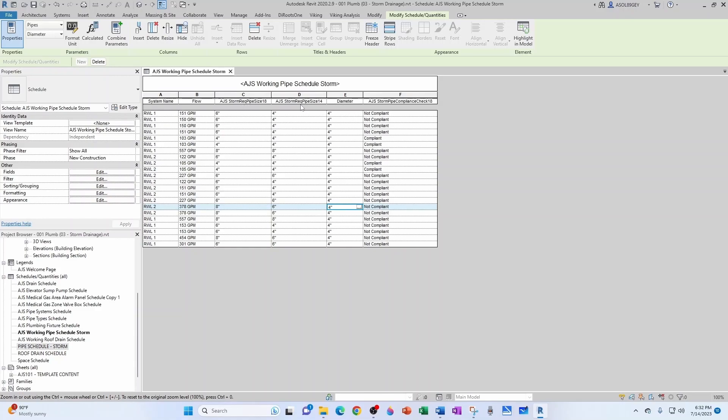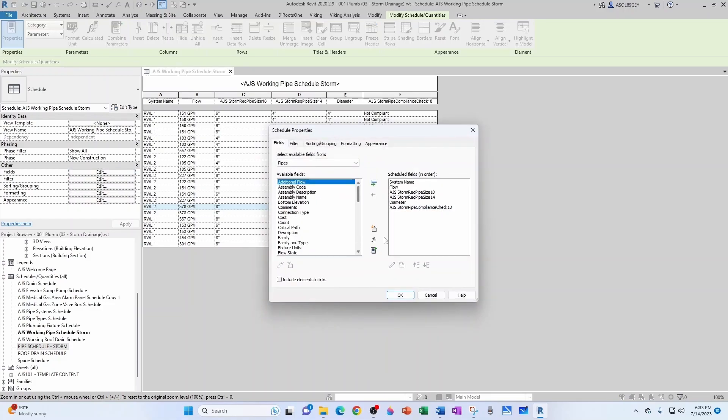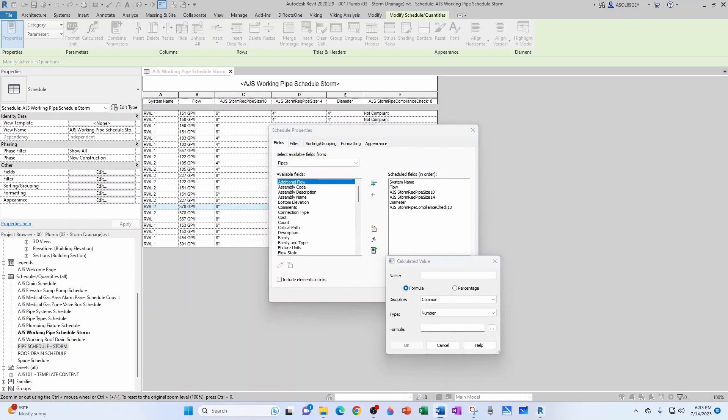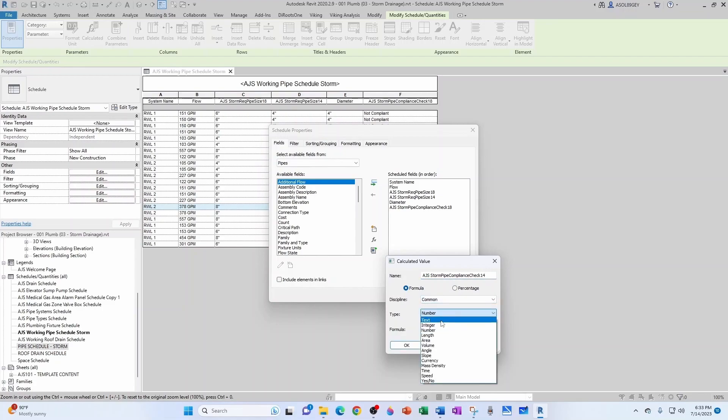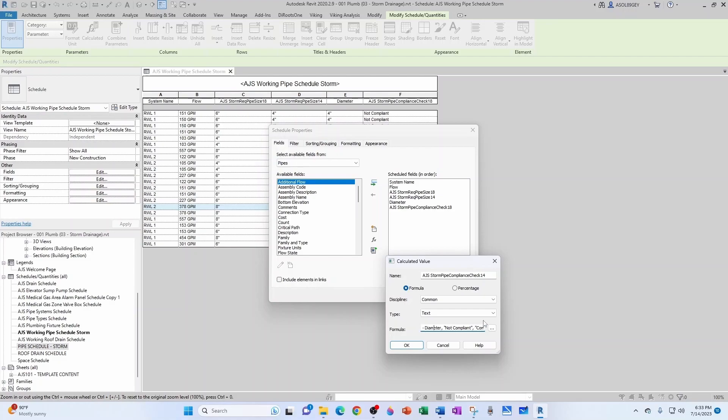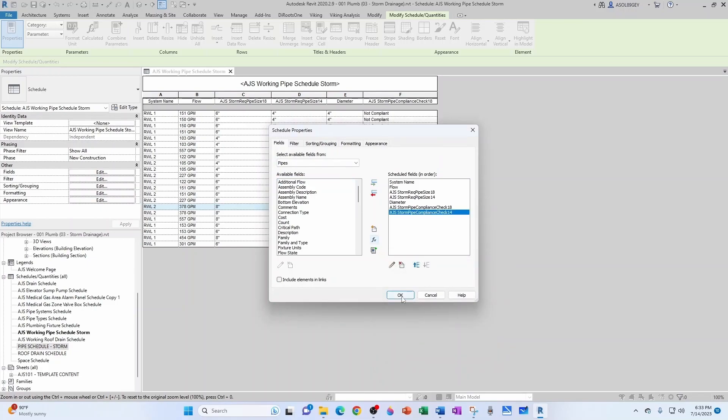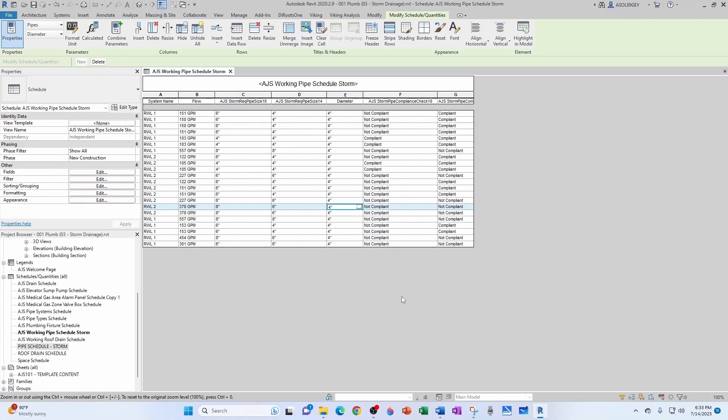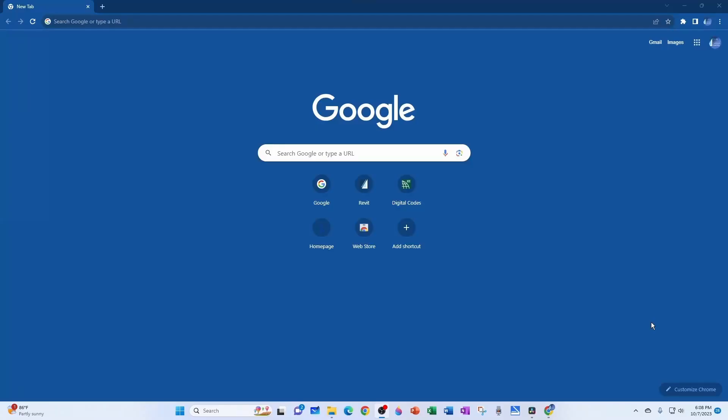So let's do the same thing now for a quarter of an inch, and hopefully that one's compliant. So new field, it's a formula parameter. The name of the parameter is very similar but it's now one four. It's a common text, and now the formula is the same thing but instead of having one eight it's one four because it's the other parameter. Let's click OK, let's click OK, and there you go, this one's compliant.